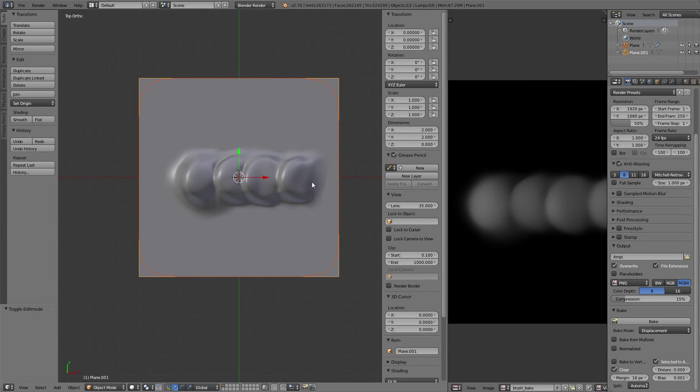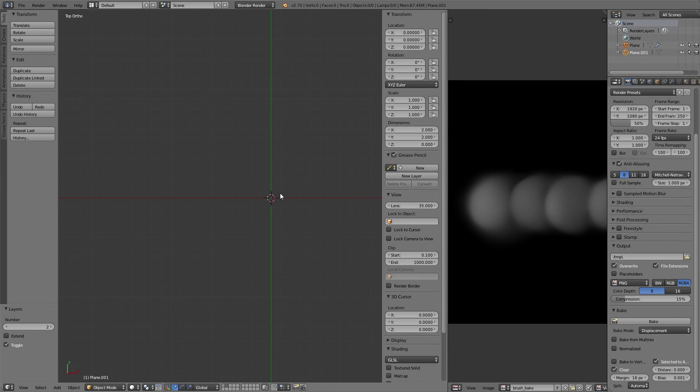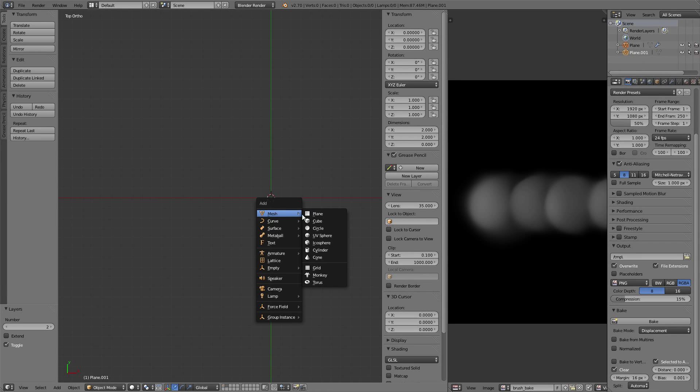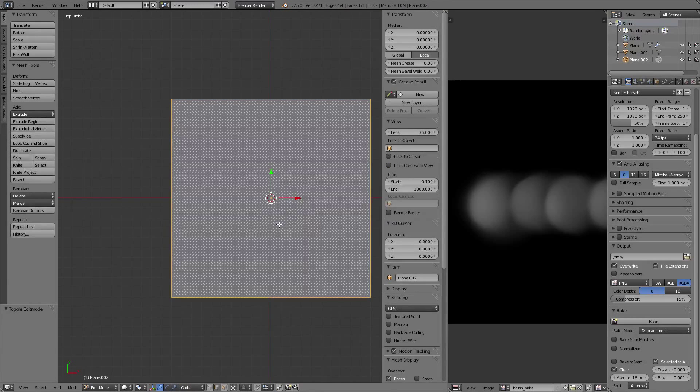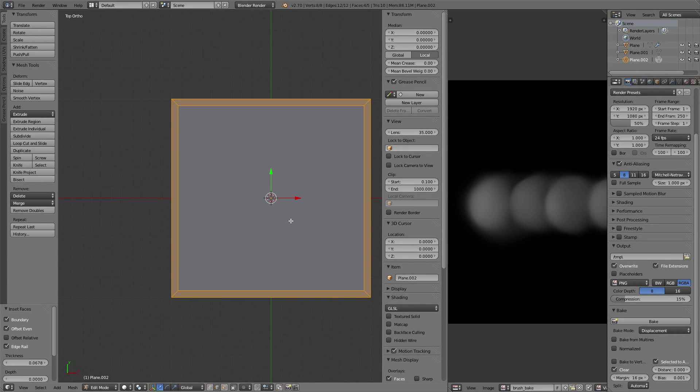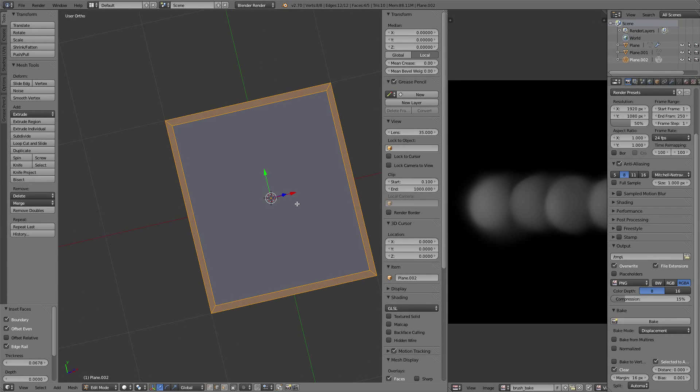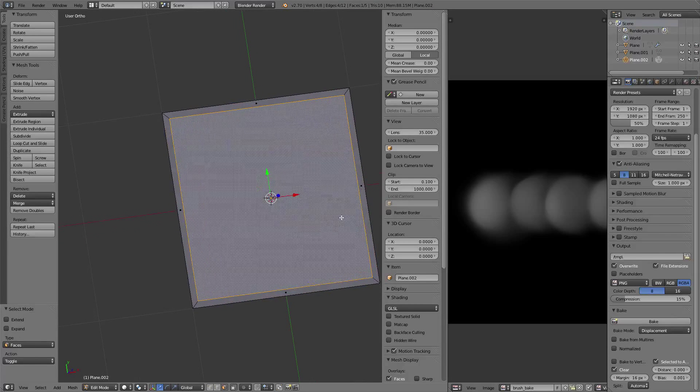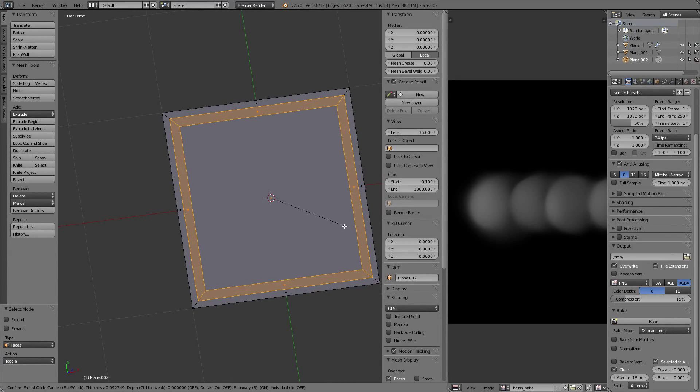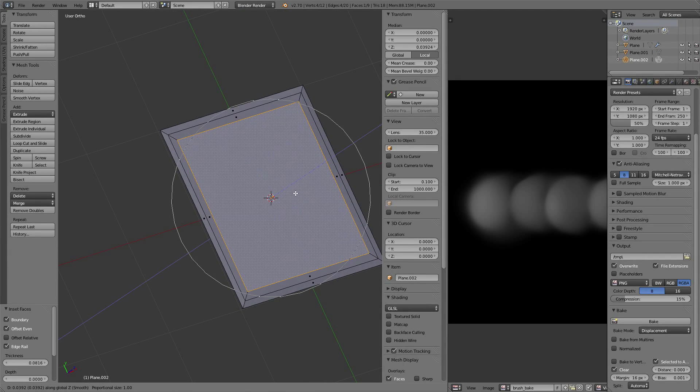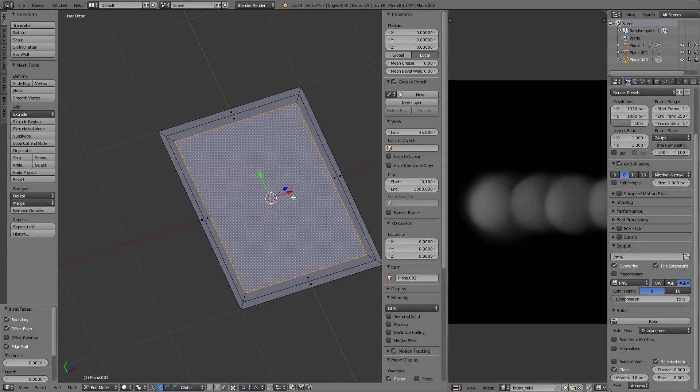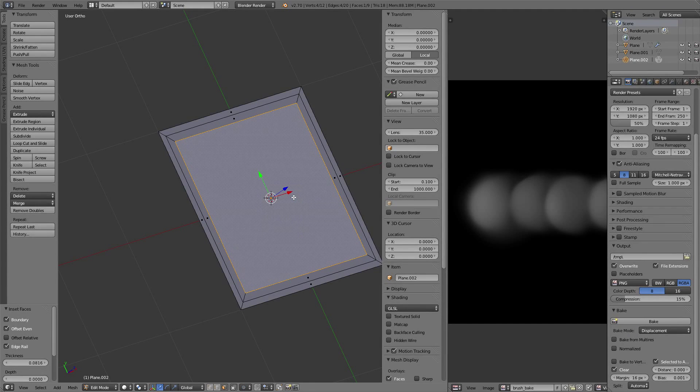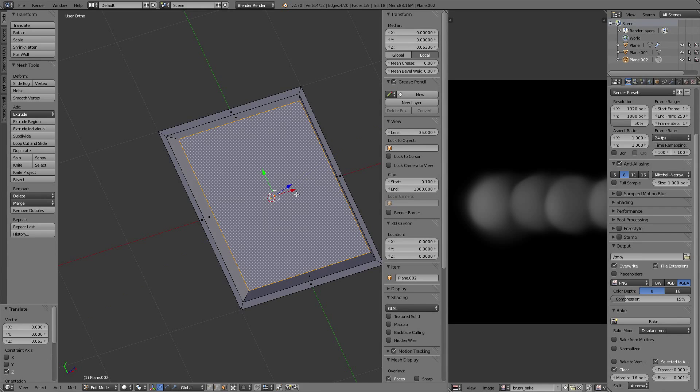You're going to end up with something like this, and now we're going to use it as a brush to create our detail. Let's create a mesh for the panel using a simple method from previous tutorials.